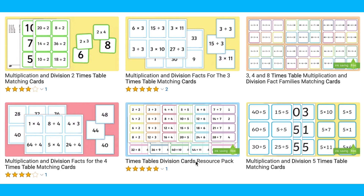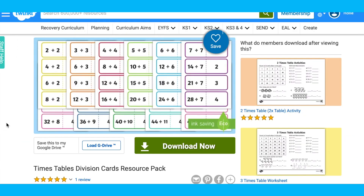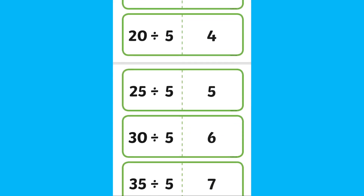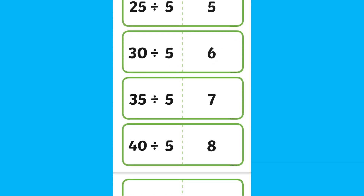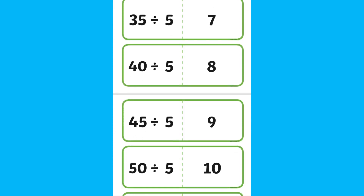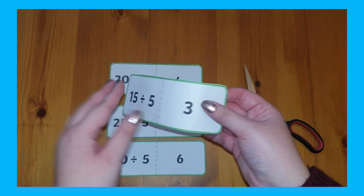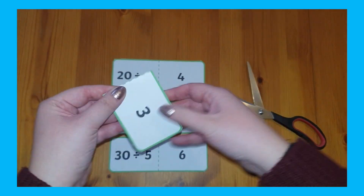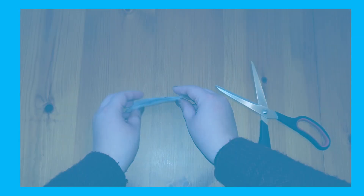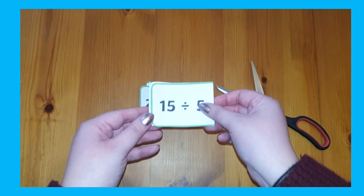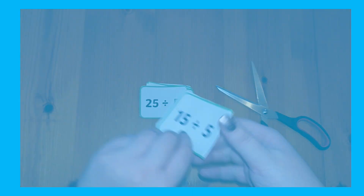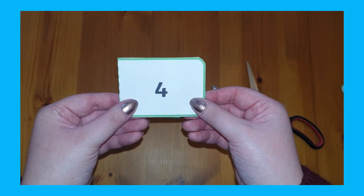These times table division factor cards are great for practising the inverse and relevant division questions. For example, if your child knows their five times tables but struggles with the division questions, these would be great for them. Simply cut them out, fold them over, glue them together, shuffle them, and put them in a pile. For each card, say what's on the other side — either the question or the answer.